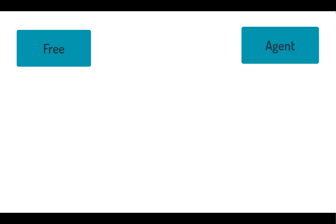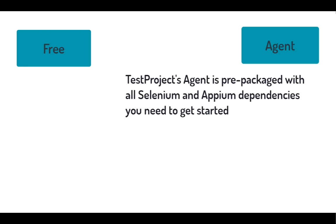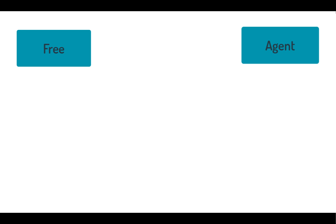The next point is agents. TestProject works on an agents concept. If you have multiple machines, you simply need this agent installed. So if you have three systems — Linux, Mac, and Windows — you need an agent for each, and that's all. TestProject will allow you to run tests on different machines. You don't need much configuration; once you install these agents and register with TestProject, you can run tests on any agent.